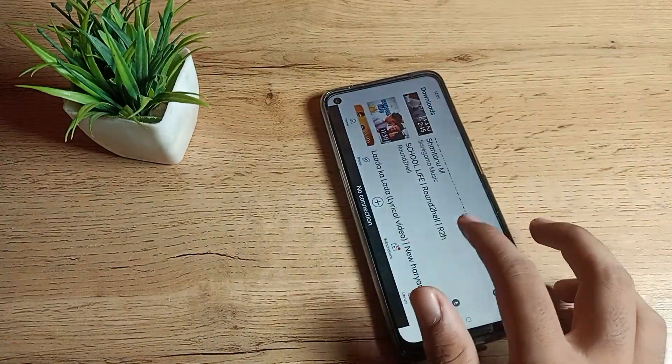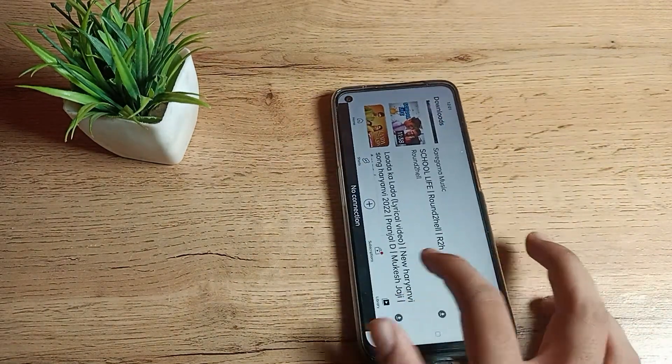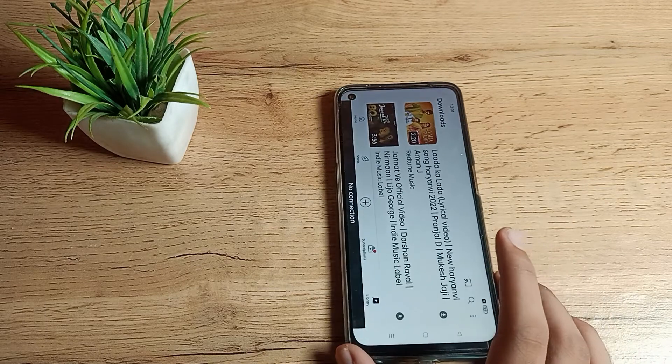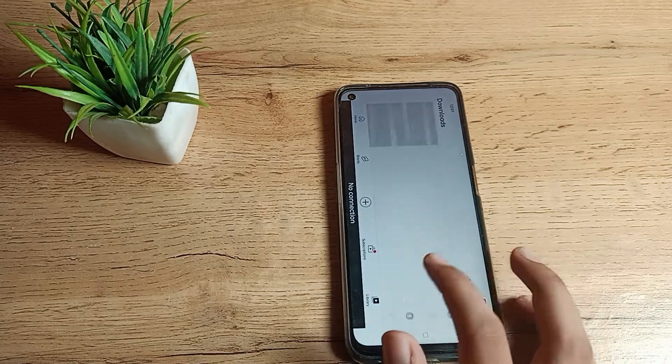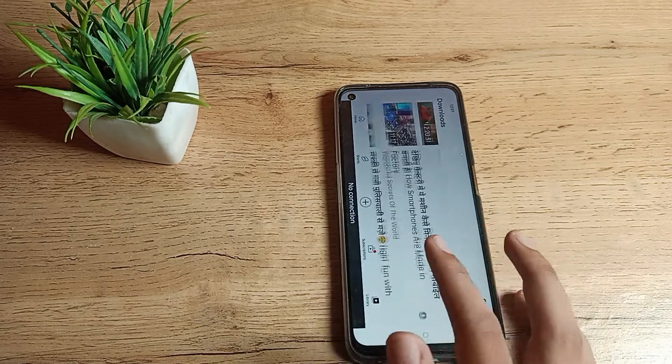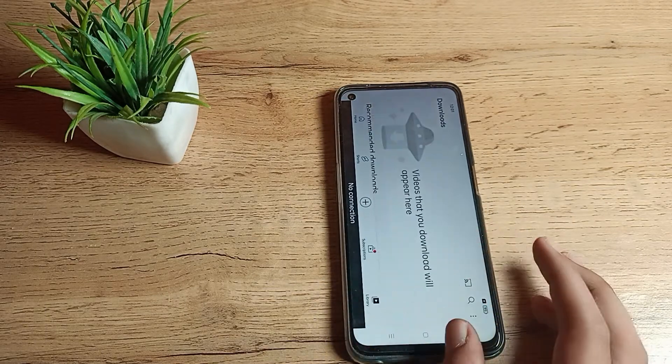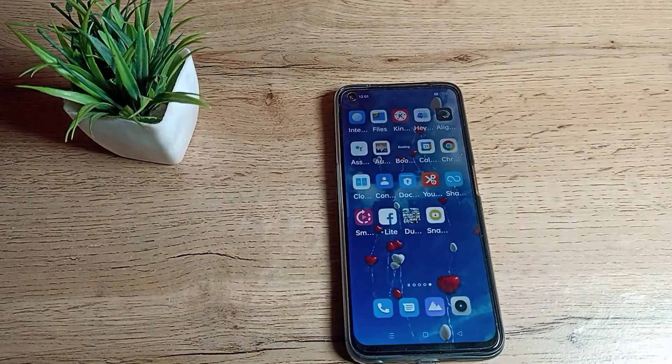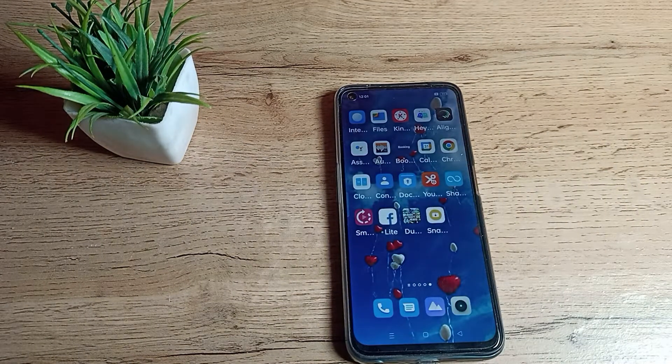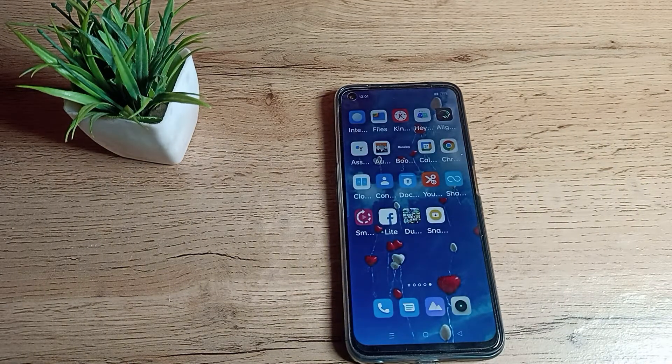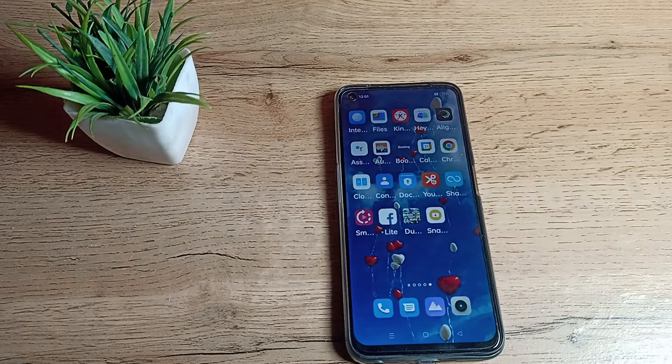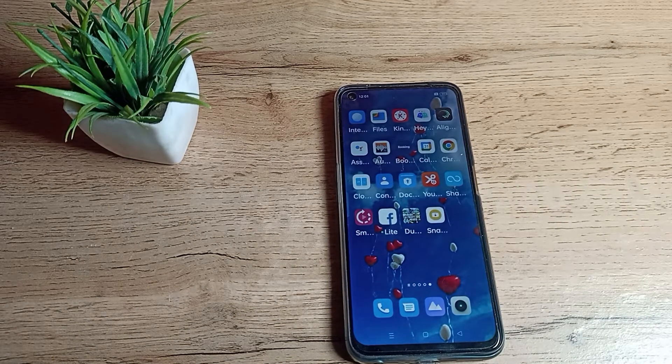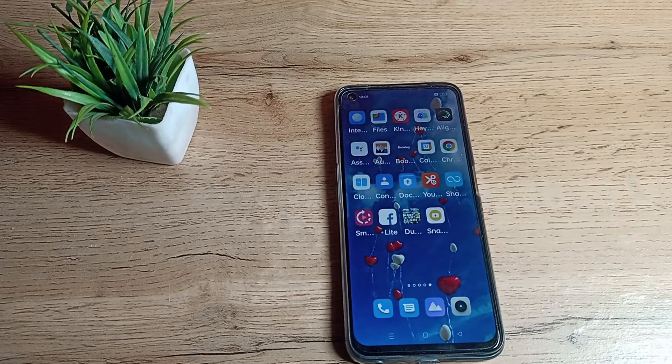You can use your auto rotate screen like that in your Realme phone. So you've understood how to turn on auto rotate screen in our Realme phone. That's it, thanks for watching. We will meet in our next video, bye friends, thanks for watching.